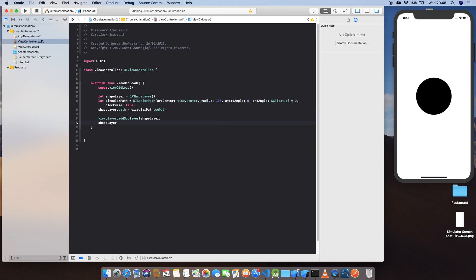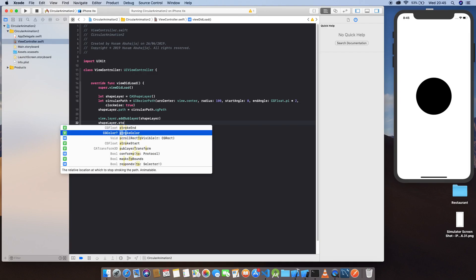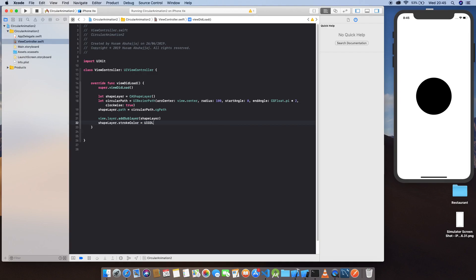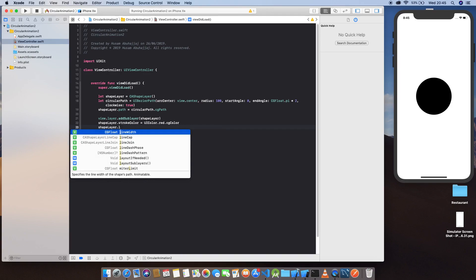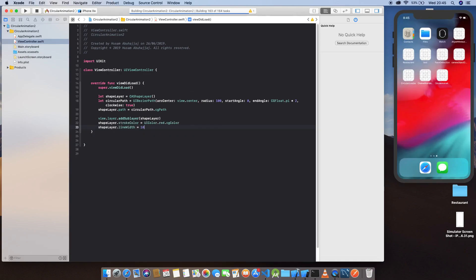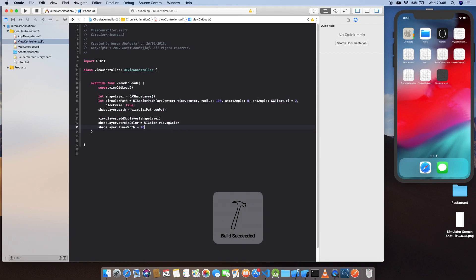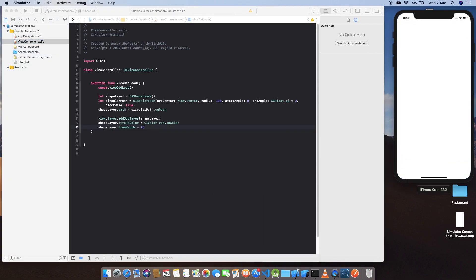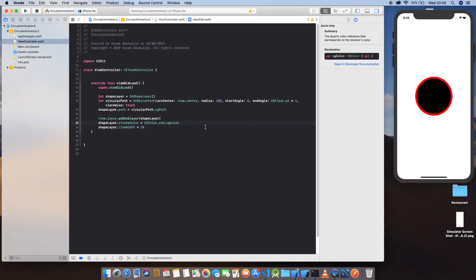Set shapeLayer.strokeColor equal to UIColor.red.cgColor. We also need to define the width, so set lineWidth equal to 10. Let's run this. As we can see, we now have the stroke.